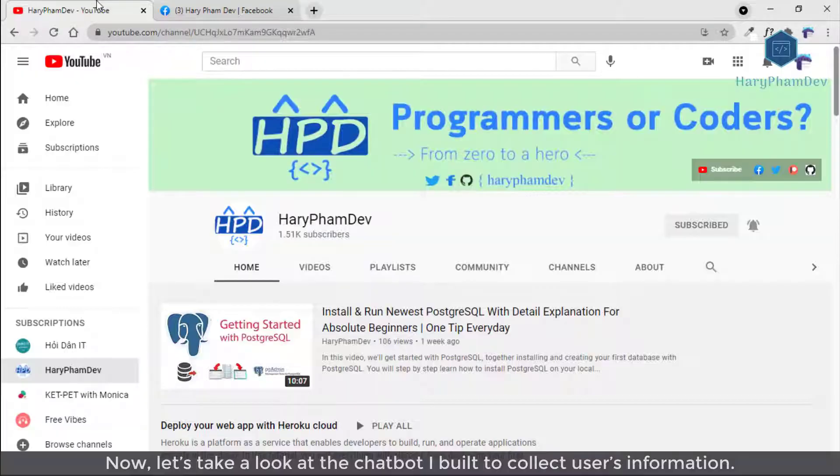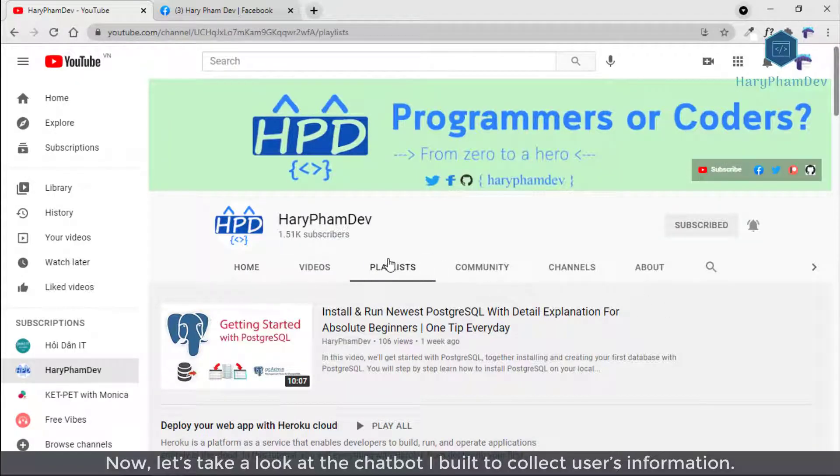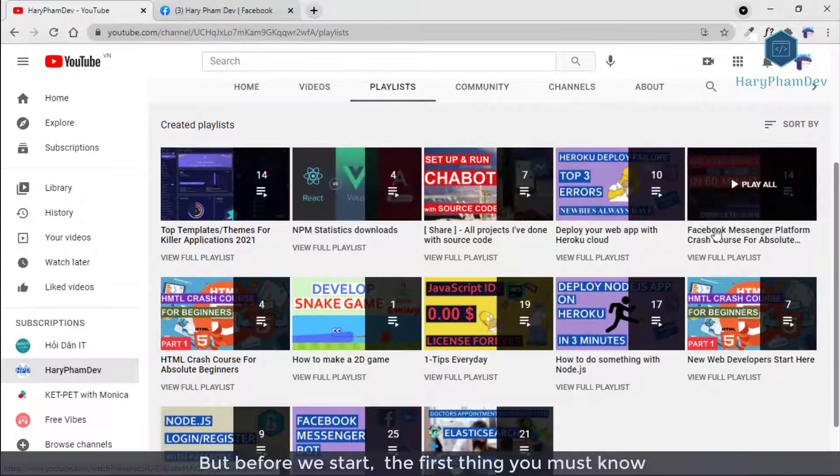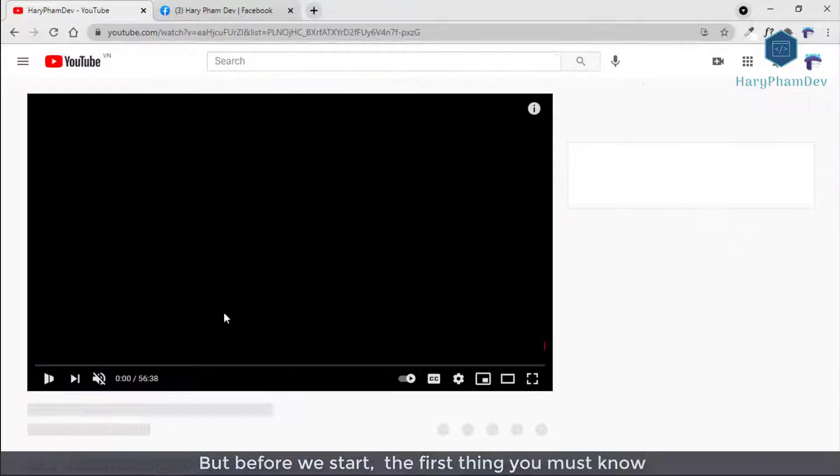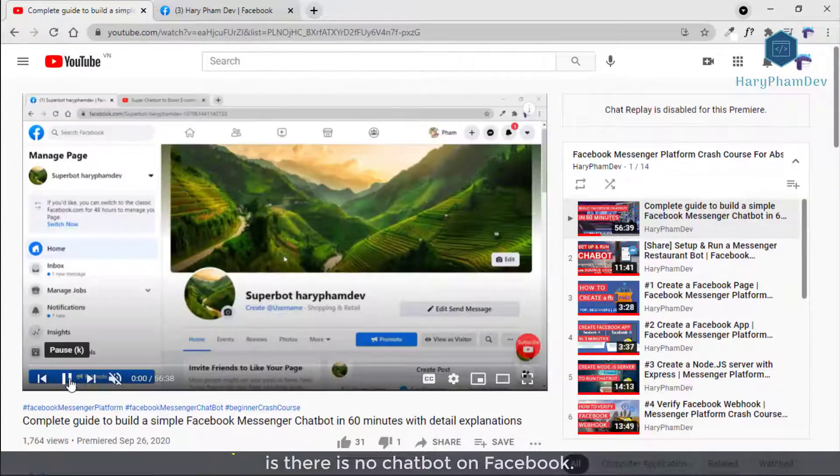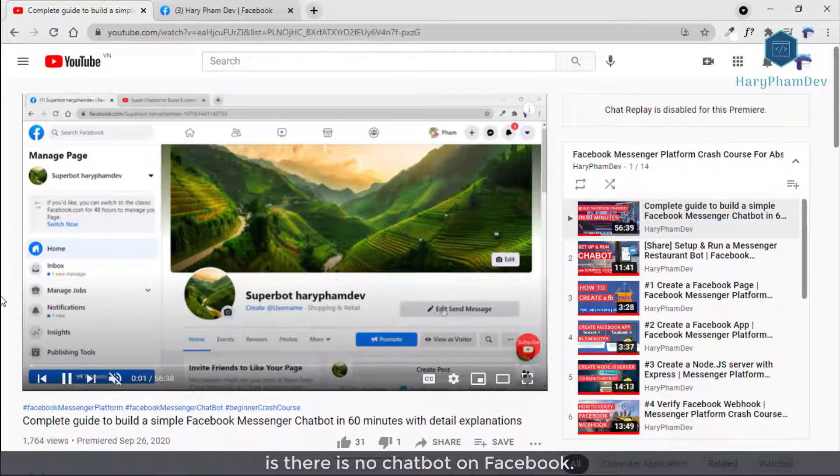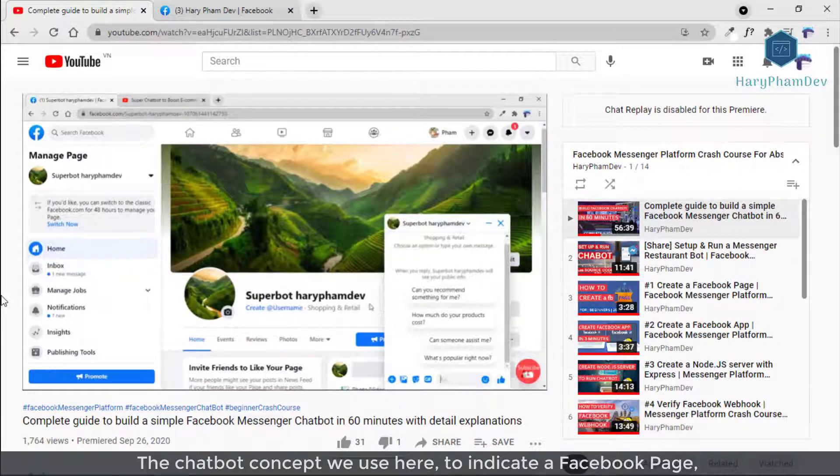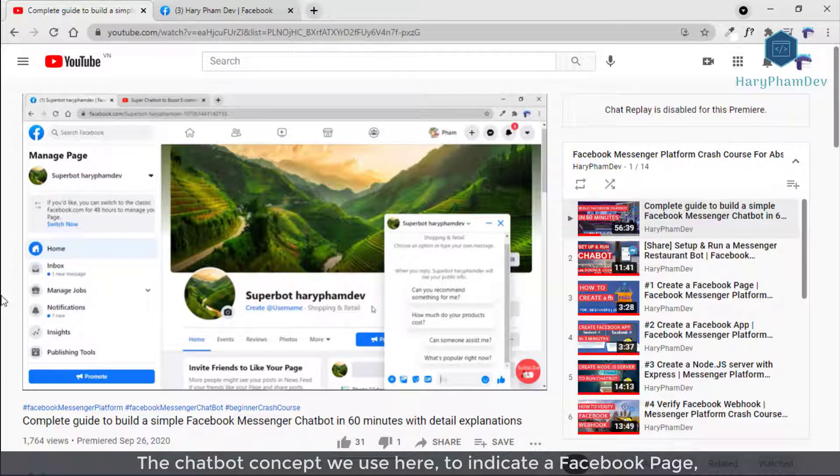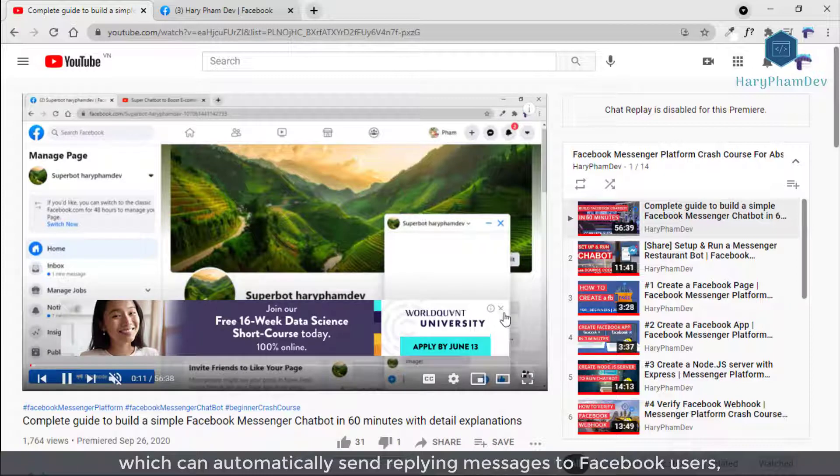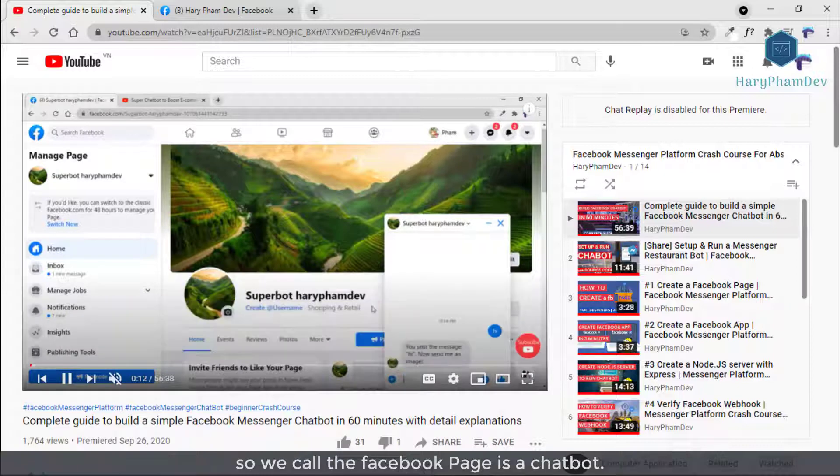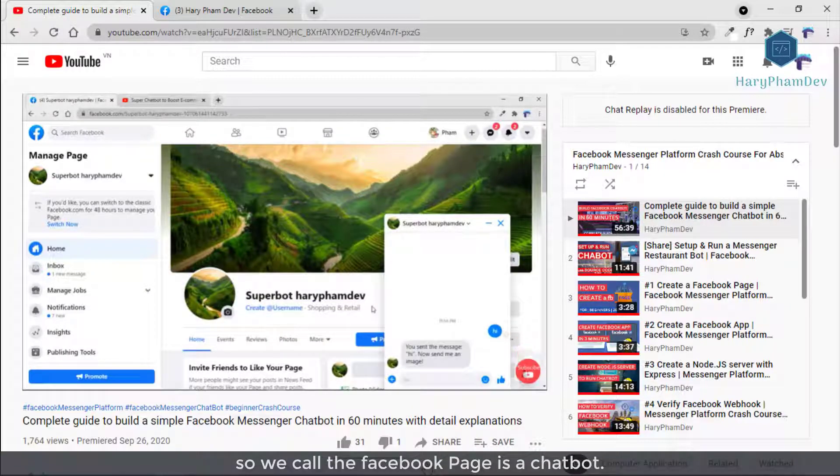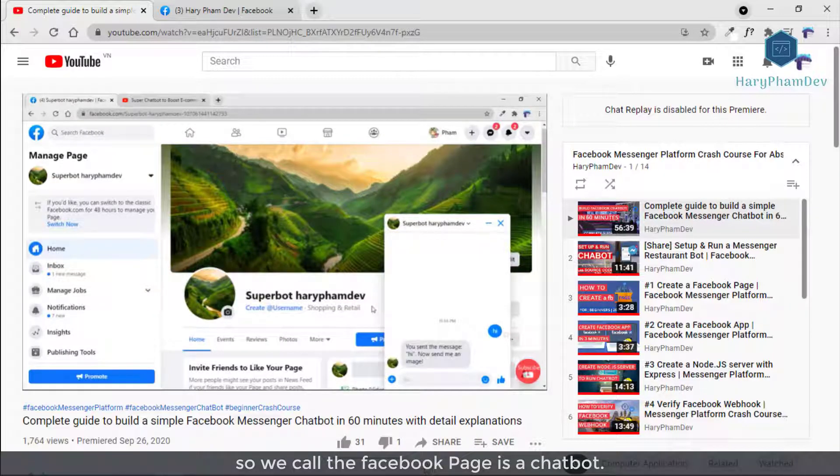Now let's take a look at the chatbot I built to collect user information. But before we start, the first thing you must know is there is no chatbot on Facebook. The chatbot concept we use here to indicate a Facebook page we can automatically send reply messages to Facebook user. So we call the Facebook page which is a chatbot.